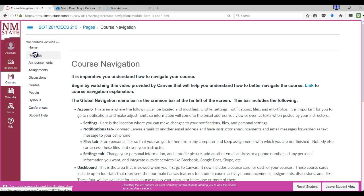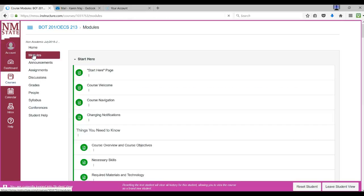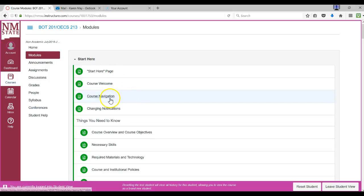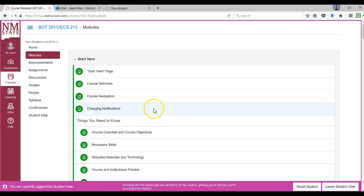So if I click Modules and I was just on course navigation, then I could go to Changing Notifications. What you might want to do is put a sticky note on your computer that tells you where you left off, or on your desk, or on your calendar. Use your smartphone if you have one for your to-do list so that you'll know where you left off and can go back to it quickly.